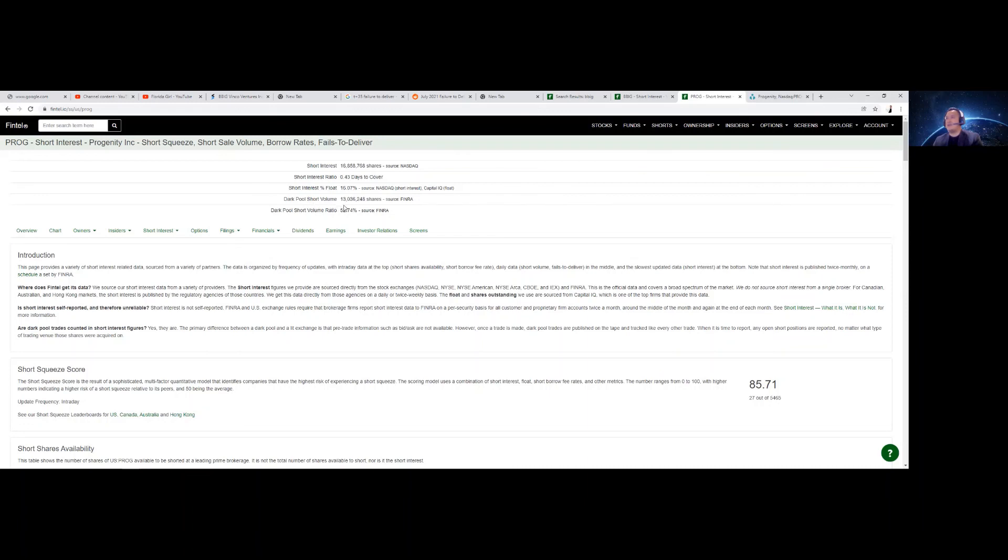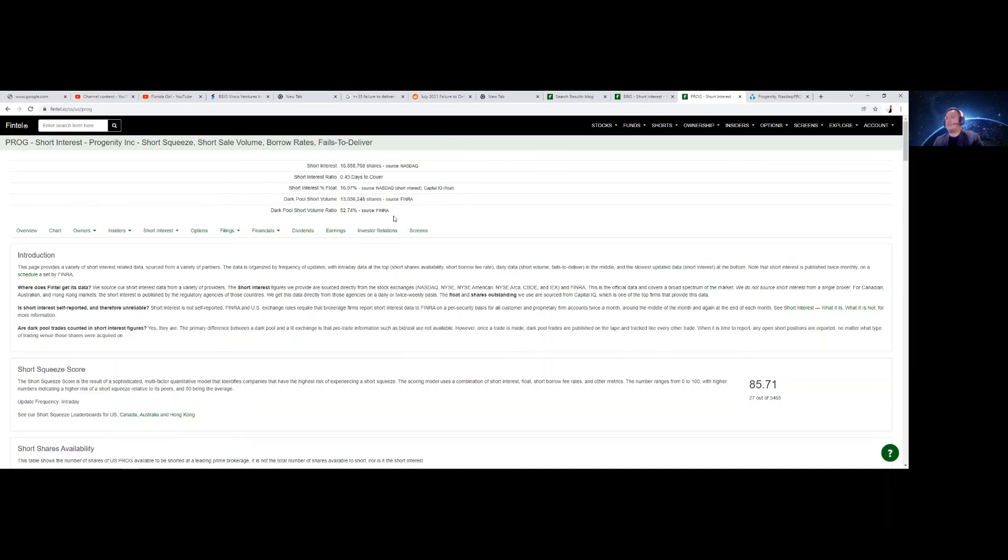The dark pool volume is 13 million. That is high. Dark pool short volume, 52.74%. So they are trying to bring all our sales instead of directly to NYSE, they're going to the dark pool to bring the price down.